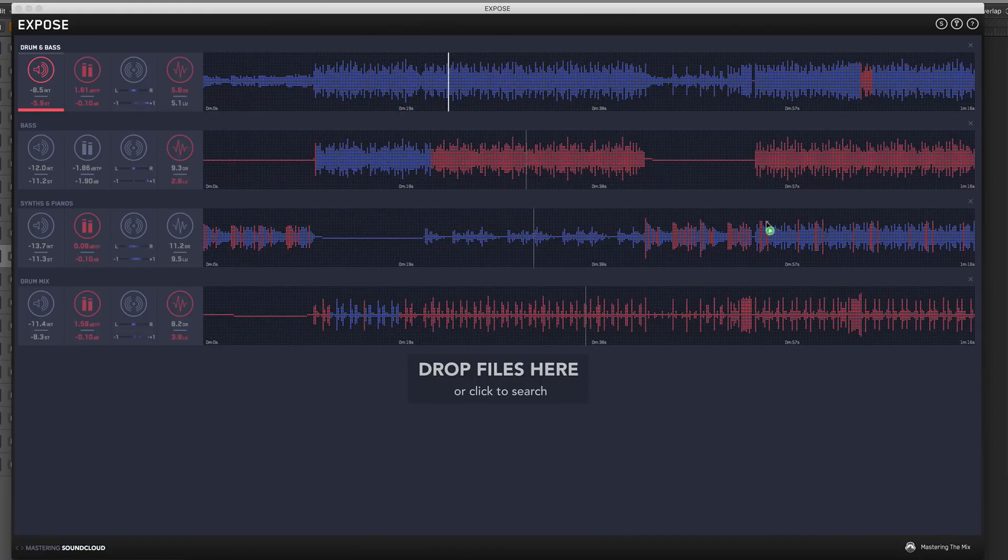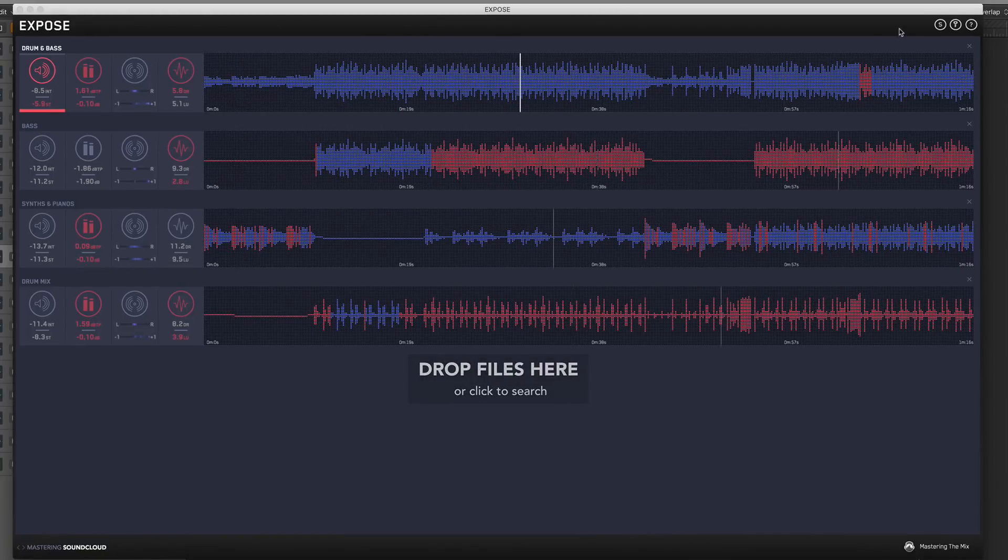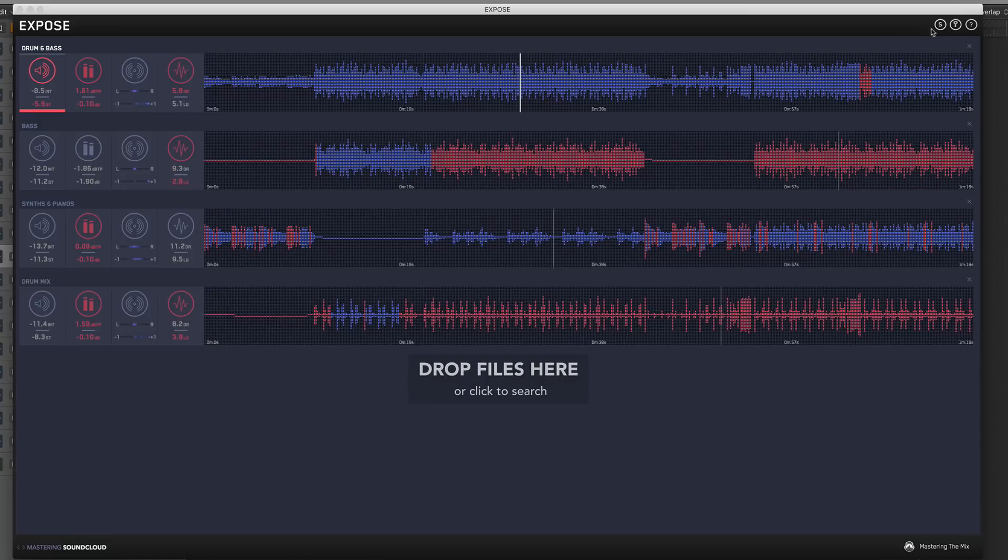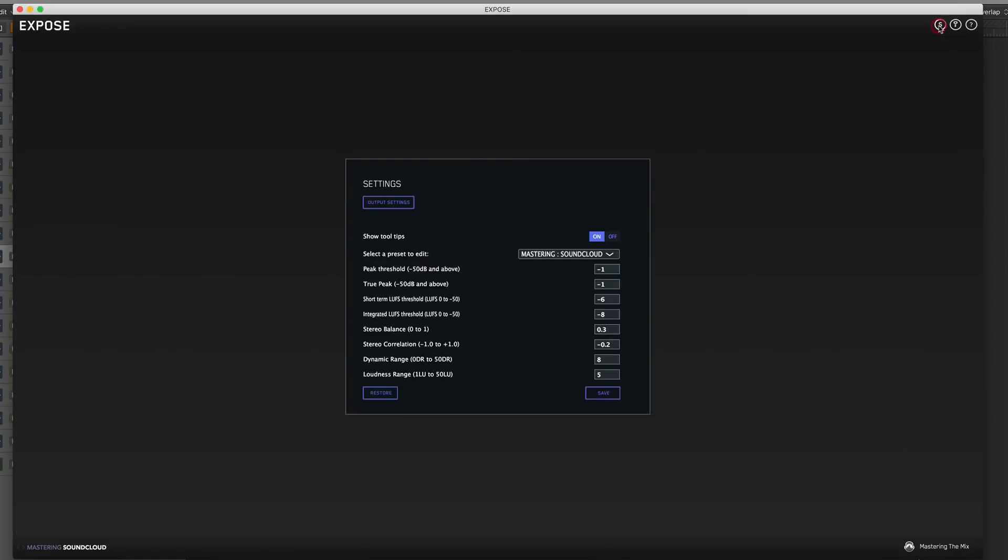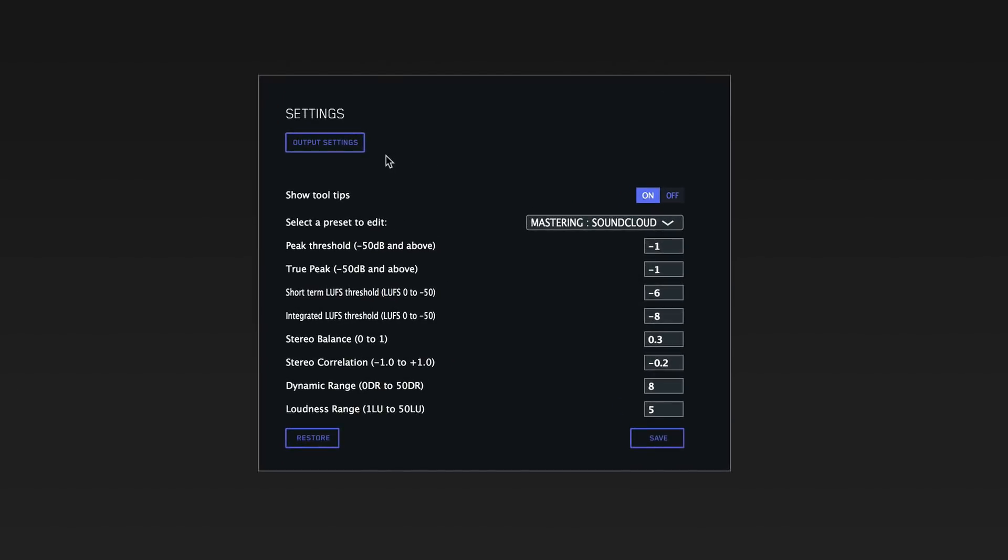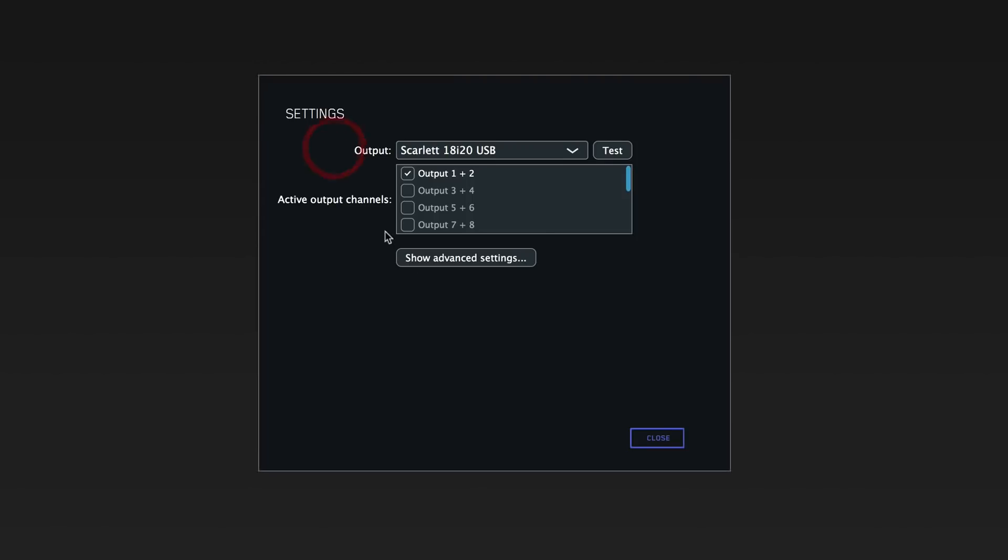At the top right we have a settings function. Make sure that your audio interface is selected and that your outputs are highlighted and ticked so you can actually start hearing some sounds.